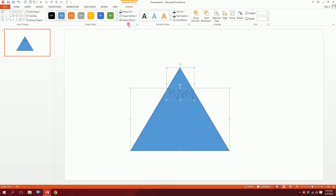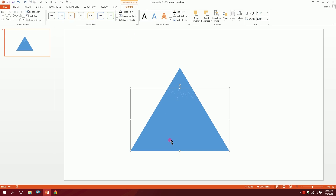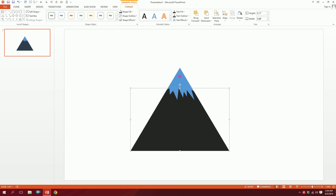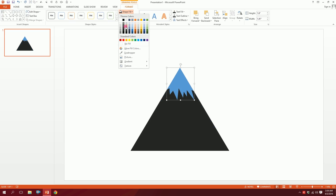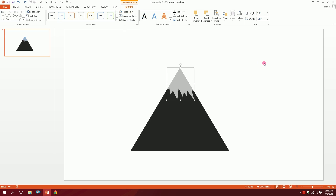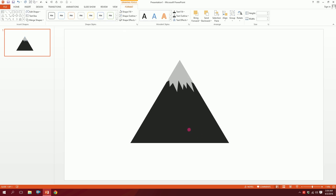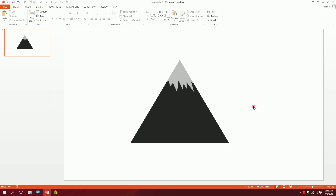Drag over both pieces, go to Shape Outline and select No Outline. Click on the bottom section and make it the dark ash color. On the top snow section, make it a slightly lighter ash color so it reads as a snow cap on the mountain. That's how you make a mountain easily.